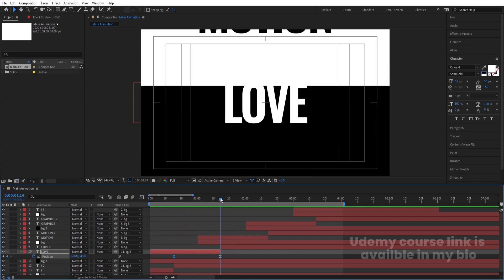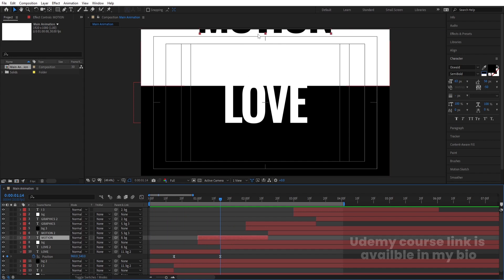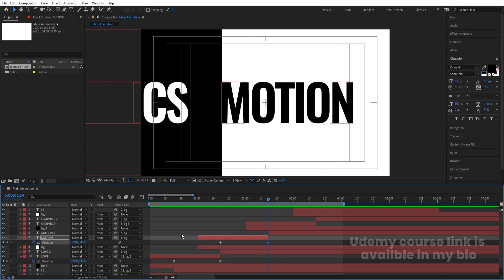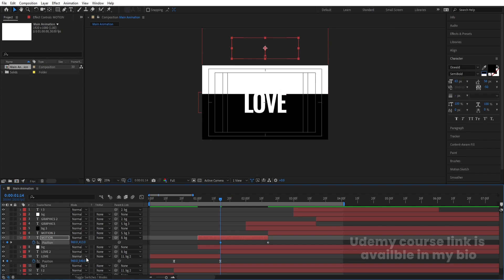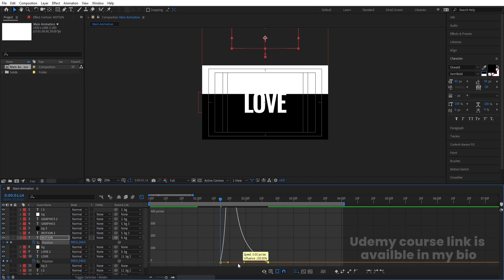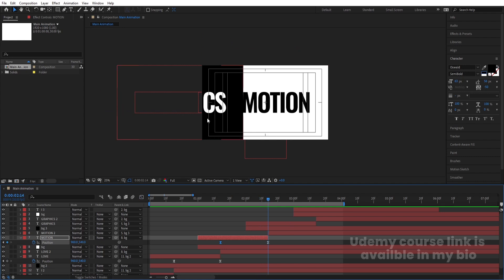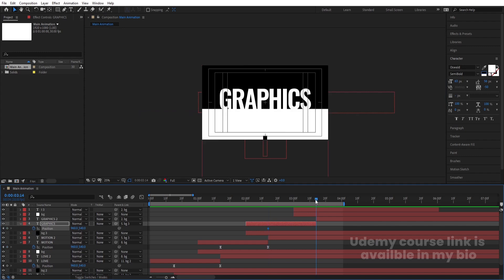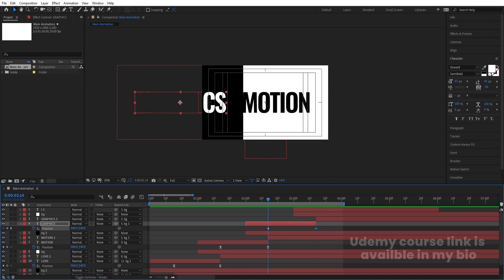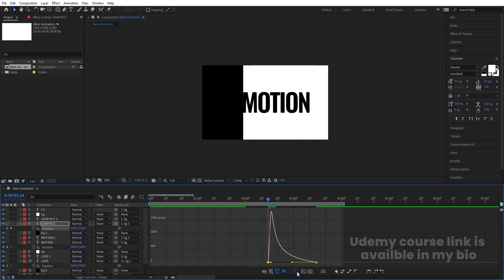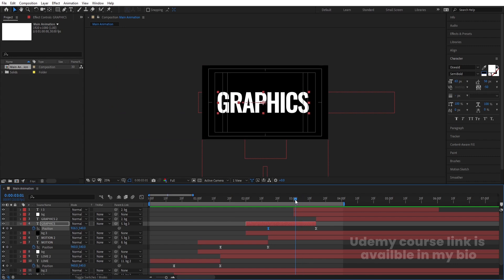If we hit play we'll get something like this. Do the same for the 'Motion' layer — press P, create a keyframe, go to around that point, create another keyframe, go to the start, and bring it slightly upward. Select those keyframes, hit F9, go to the Graph Editor, select the graph, hold Shift, and adjust handles. Repeat: select 'Motion', press P, create keyframes at start and current time, move it, go to the Graph Editor, and adjust handles similarly.